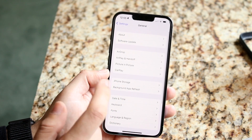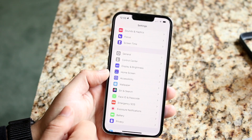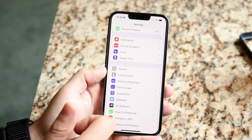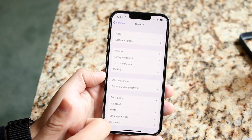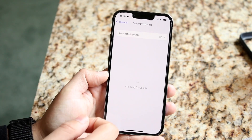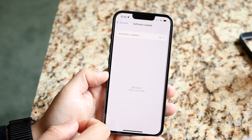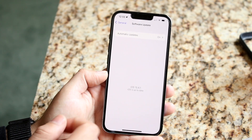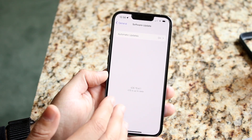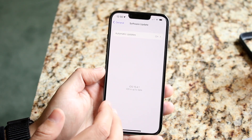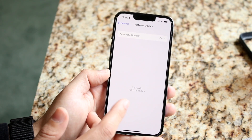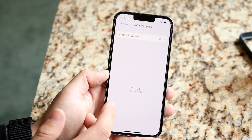If that still doesn't work, another thing you can do is update your iPhone. Make your way back into General settings and click on Software Update to see if there's an update available. If you recently updated your iPhone, that may actually be causing the issue as well.